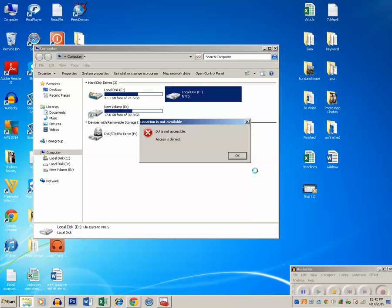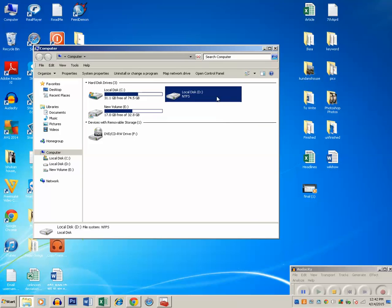One reason for this is because maybe the drive D is encrypted with encryption software. Like in Windows 8 there is an encryption software called BitLocker with which you can encrypt